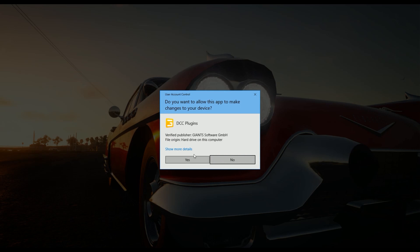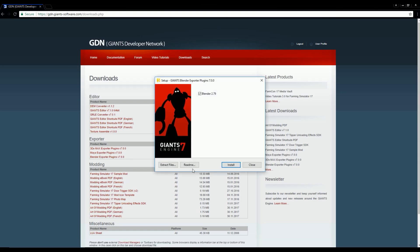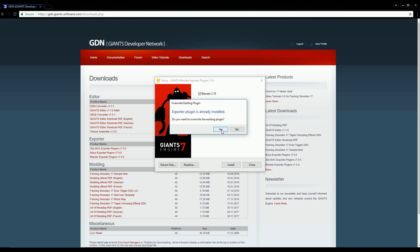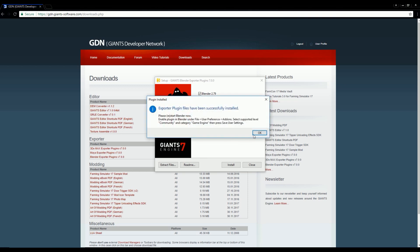And tell it yes, allow it to make changes. And then it should come up with your Blender version, I think. But either way, just click Install. And I had it installed but not activated. So you probably won't get this window, but just click Install and it'll install for you.